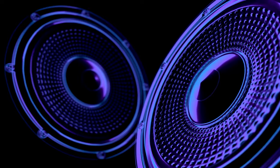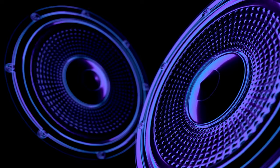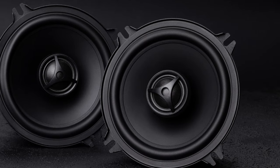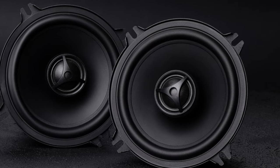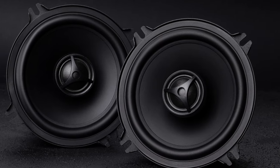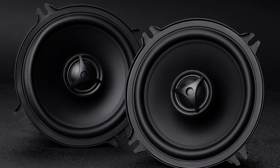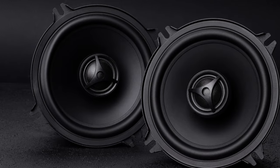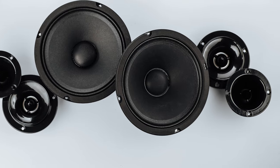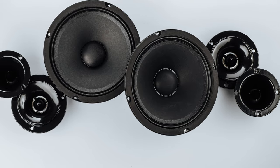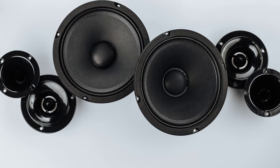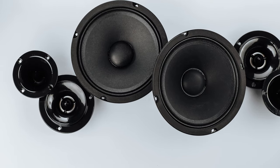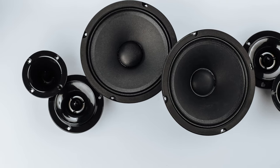Immerse yourself in crisp highs, rich mids, and booming lows as you hit the road. The sleek black design adds a touch of elegance to your ride. Upgrade your sound game effortlessly with Pile's precision engineering. Unleash the road rock star and you grab these speakers and make every drive a concert.